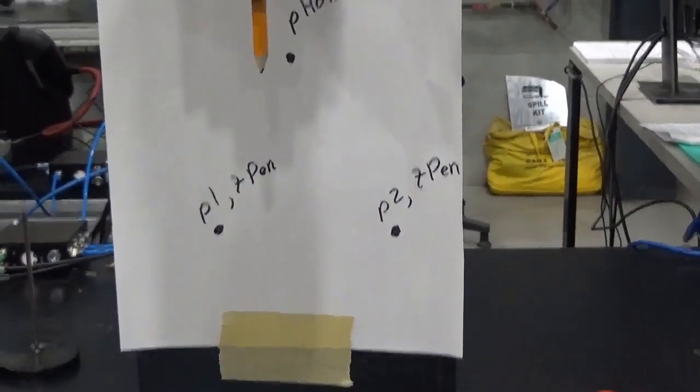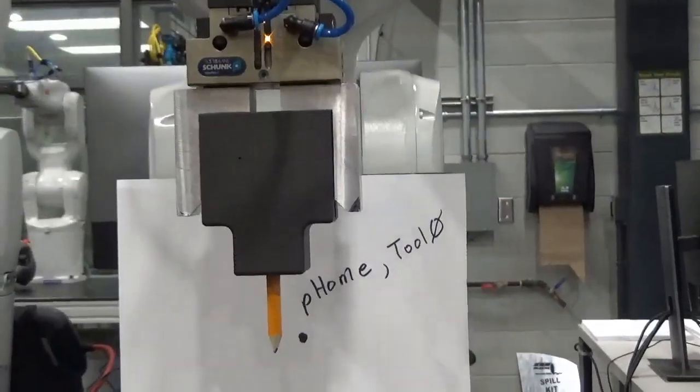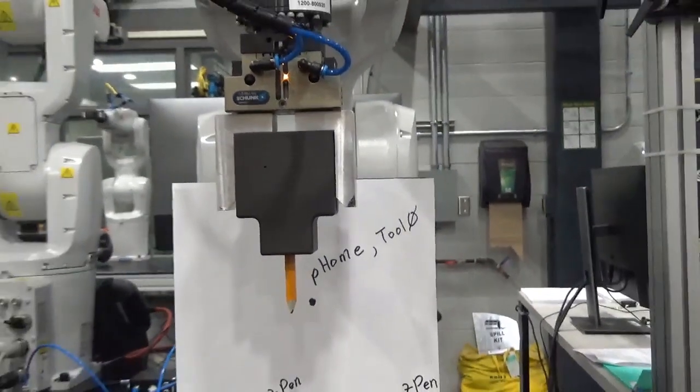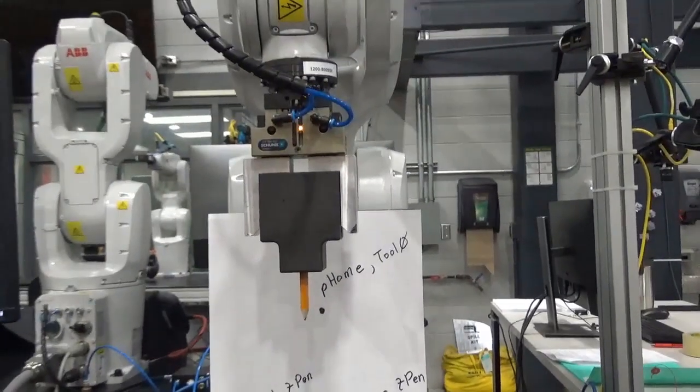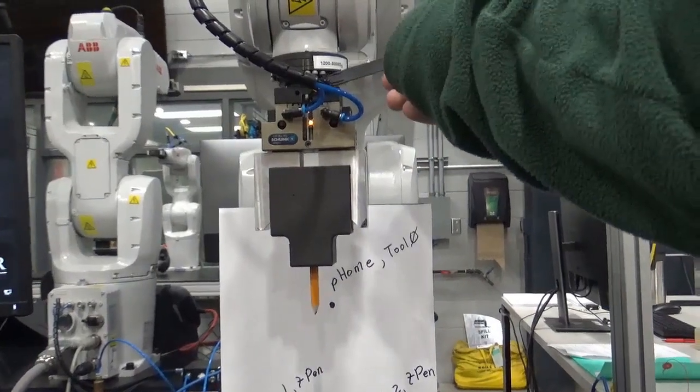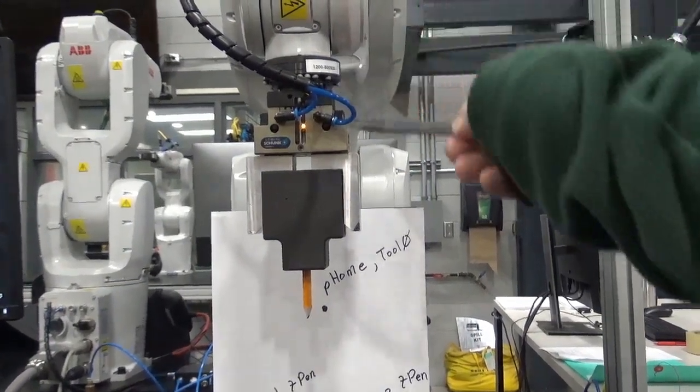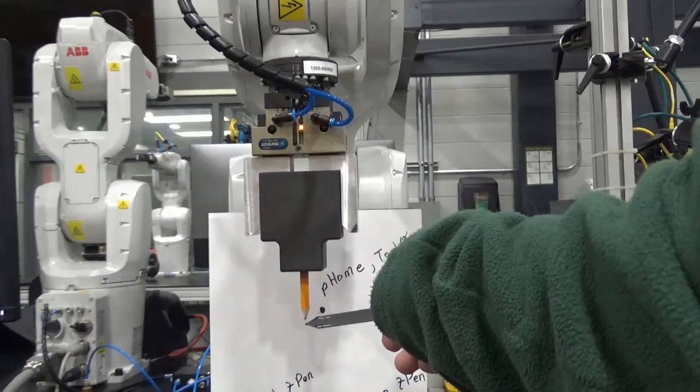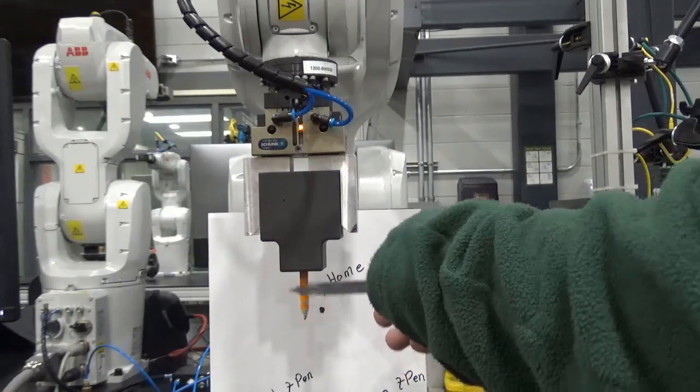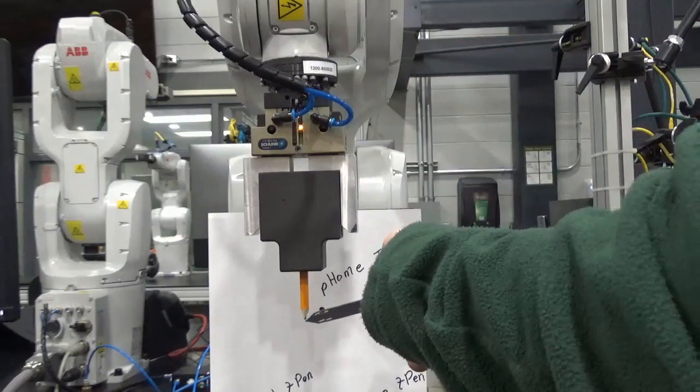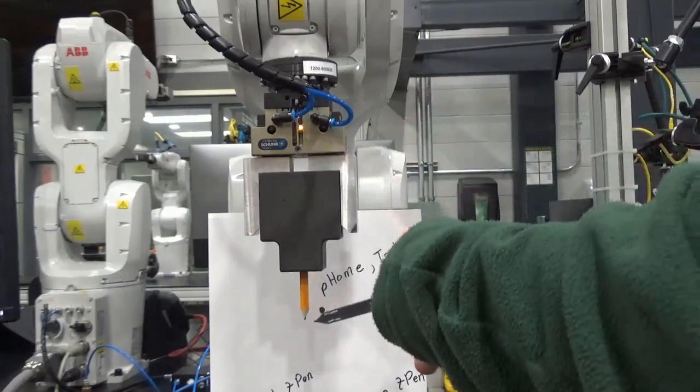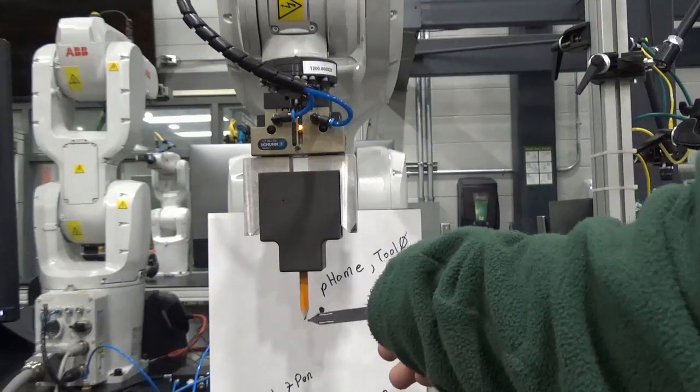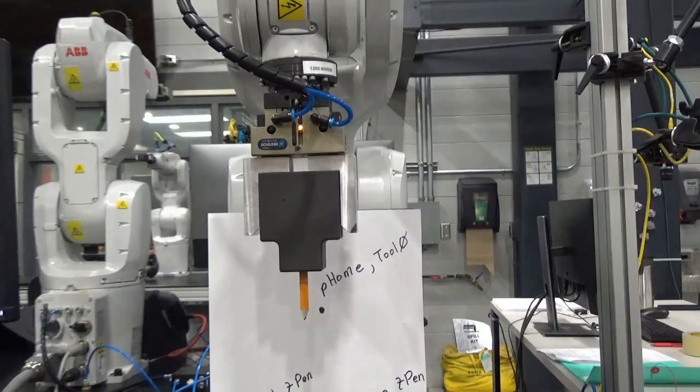So that is a TCP that is defined at the tip of the pencil. So tool zero is basically up here, T-Pen is down here. So this is 200 millimeters in the Z direction from here to here. X and Y are zero. Z is 200 millimeters offset in the Z direction for T-Pen.